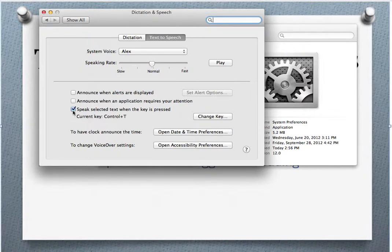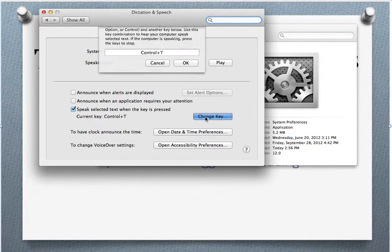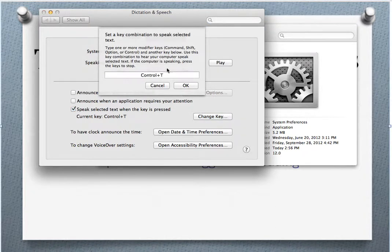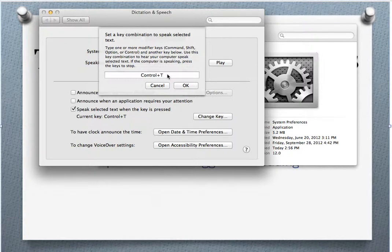The next checkbox is Speak Selected Text When a Certain Key is Pressed. Yours may not have any current key selected, so click on Change Key. In that spot, type the keystrokes you want to use. I use Control and the letter T for Talk. Some people use Option S for Speech — whatever works for you. Type that combination of keystrokes and then click OK.